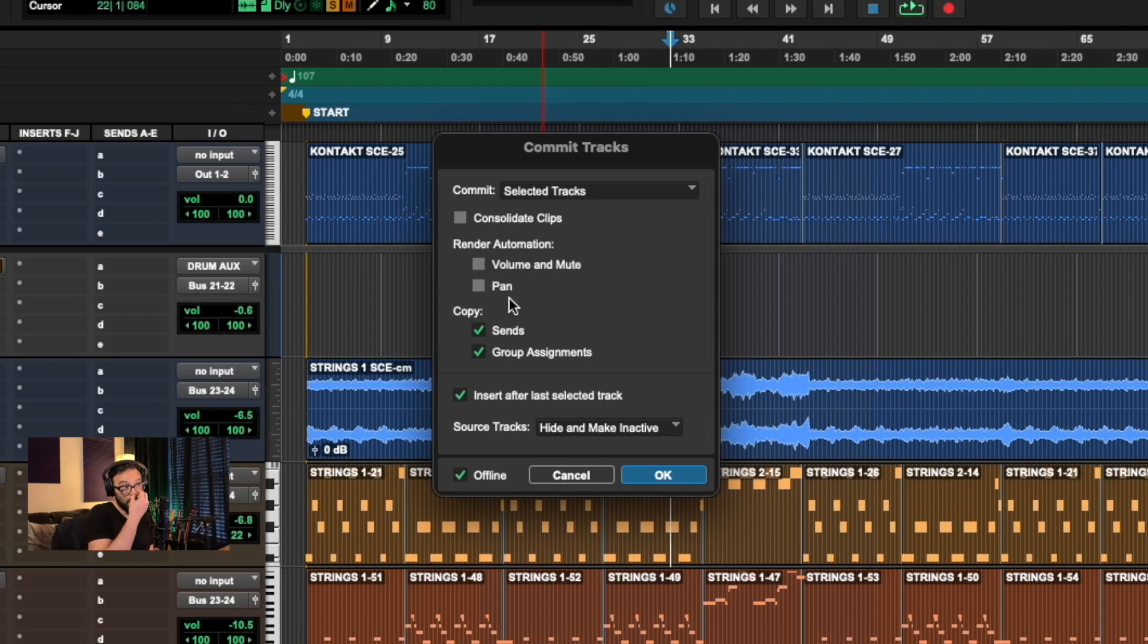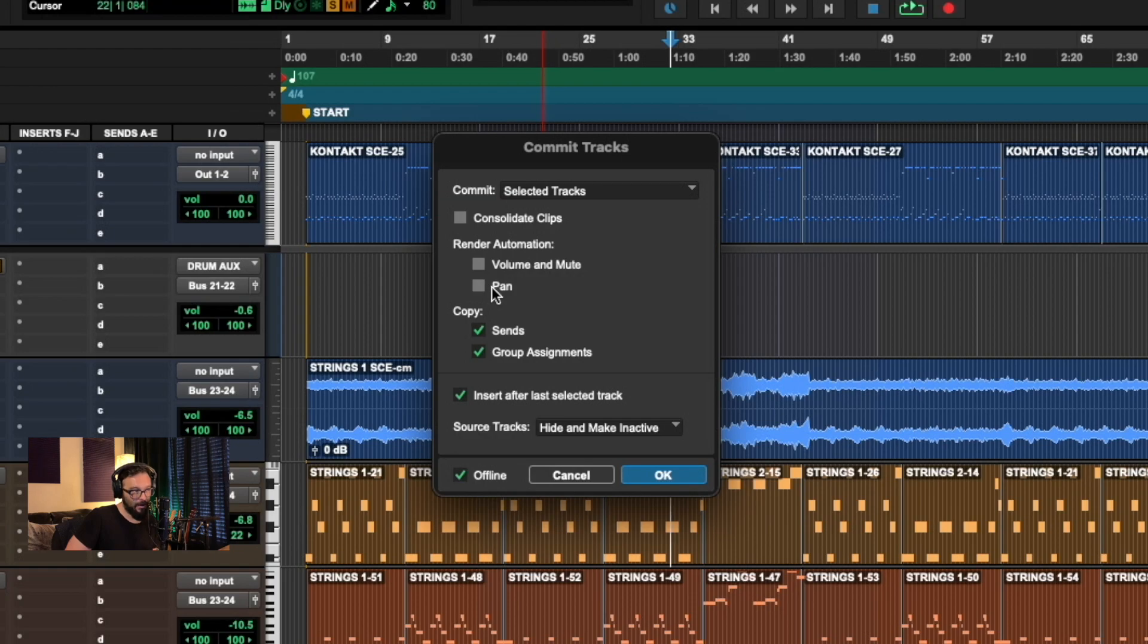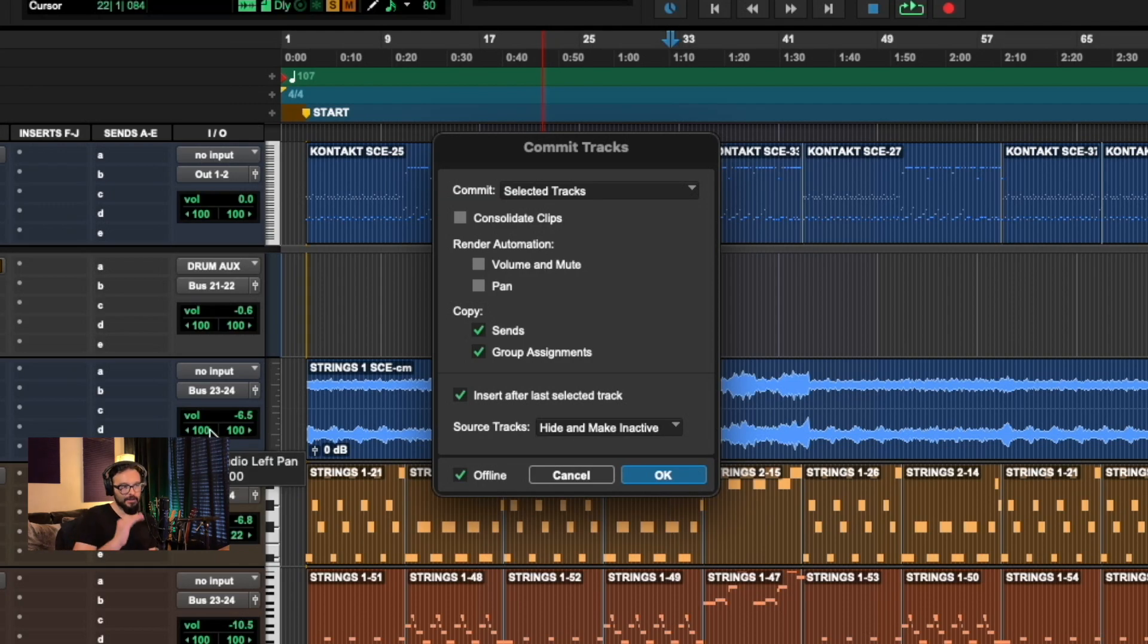So if we take a look at what this feature is doing underneath the hood, you can choose to render the volume and mute automation or the pan automation. You can choose to render that where you can't, or you currently have it set. I typically don't, I typically find a good level for that particular audio that I'm trying to print.